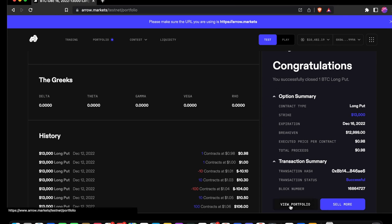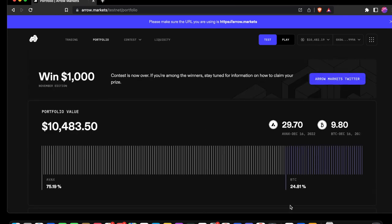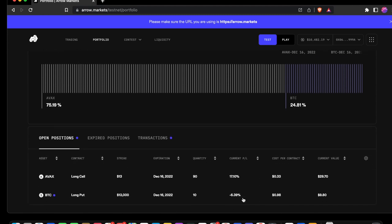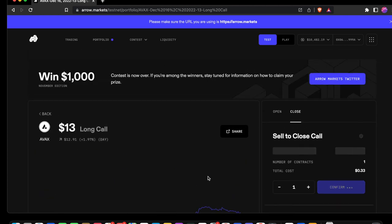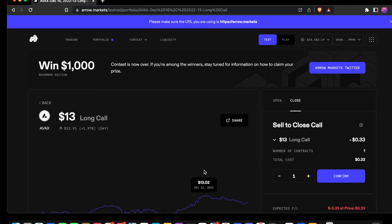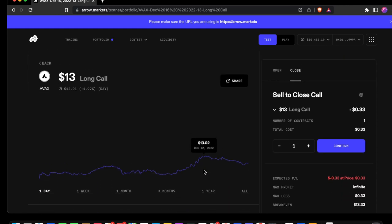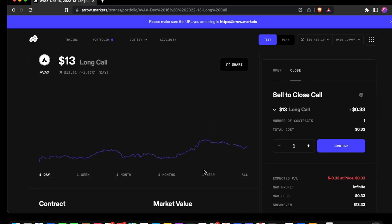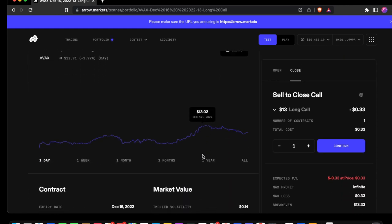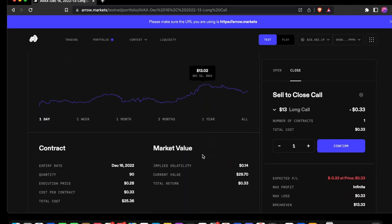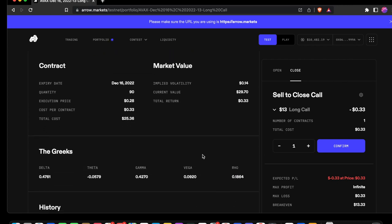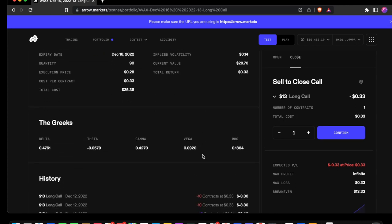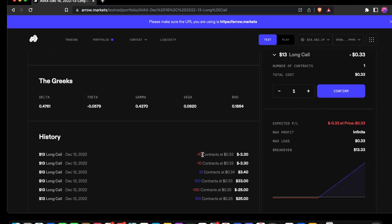Let's navigate back to the portfolio. We see our adjusted values and let's select the AVAX long call. Again, we can choose to share our position. Navigate the chart. We have our contract, market value, the Greeks and history.